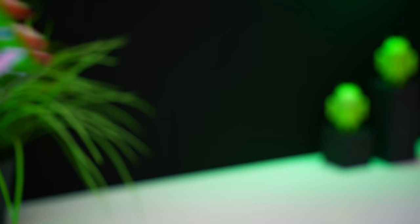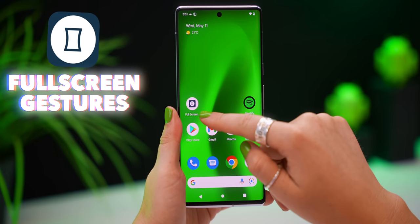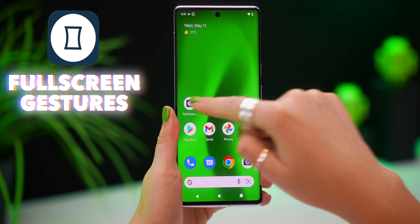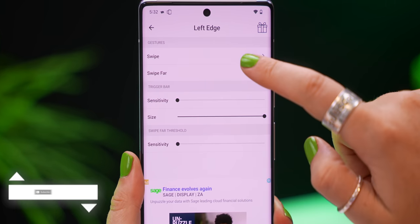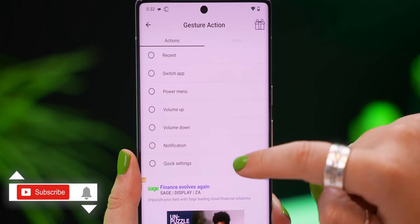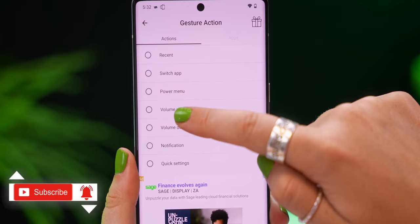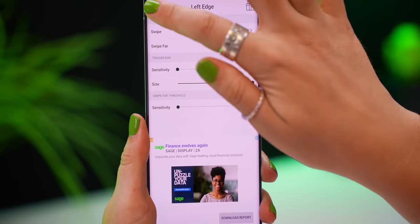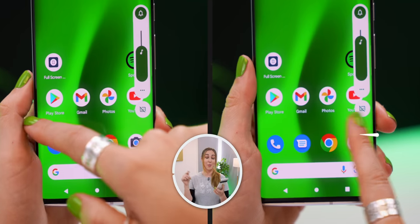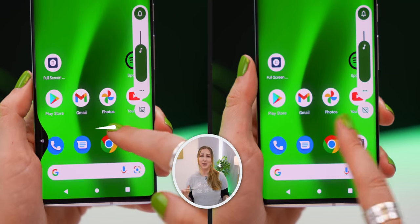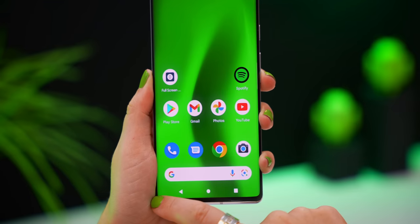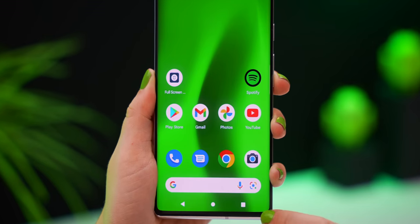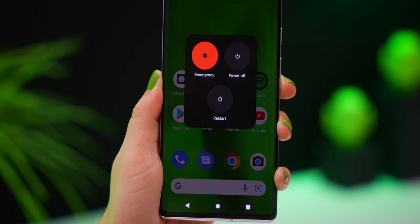Now let's take a look at some sweet full-screen gestures. The app is literally called Full-screen Gestures, and once you open it up, you'll see a couple of different gesture options you can make by swiping from the edge of your screen. You can choose whether you want to take a screenshot, change the volume, or even open up the power menu. If you swipe from the bottom left, it'll take a screenshot, or bottom right, it'll open up the power menu.